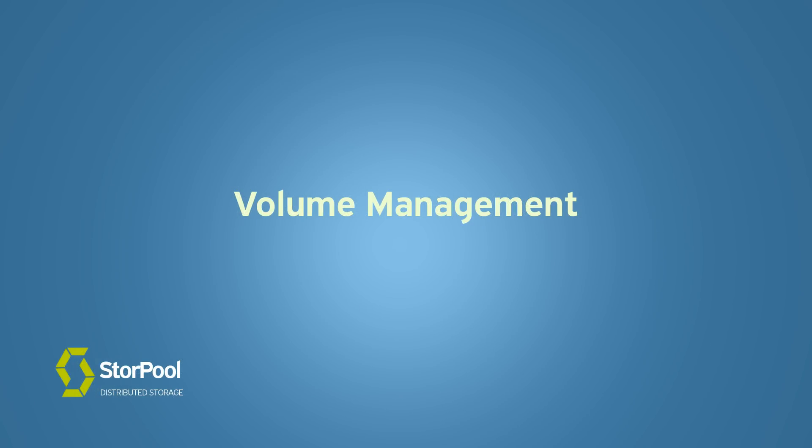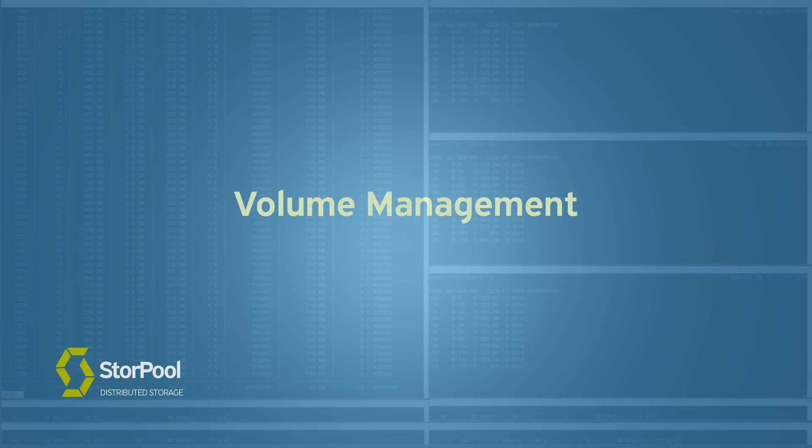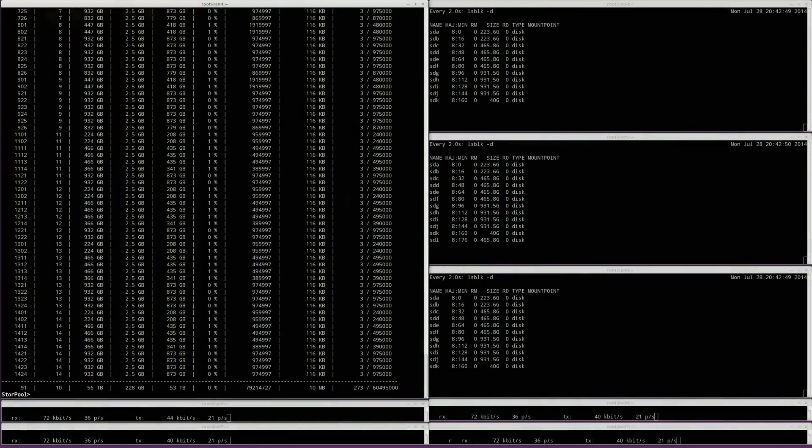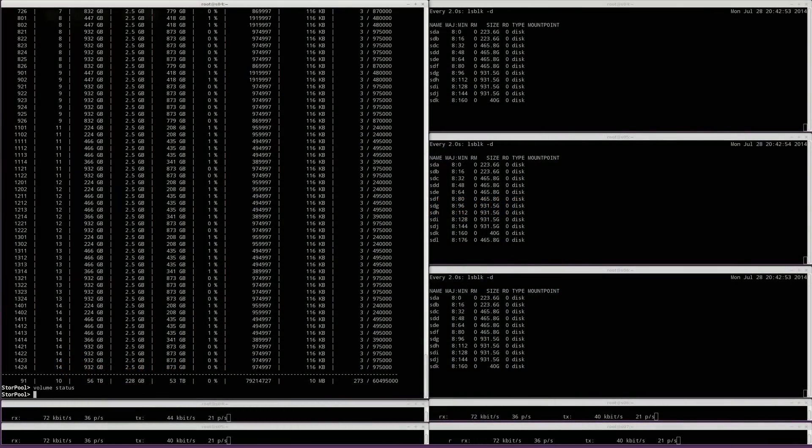Volumes are virtual storage units in StorePool and can be attached to one or more nodes in the cluster. There are no volumes currently, so let's create some. We will create 3 volumes with the names 4, 5 and 6.